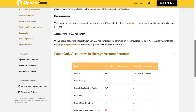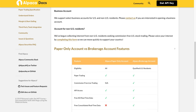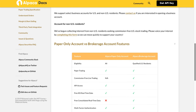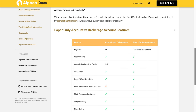Business account: We support select business accounts for U.S. and non-U.S. residents. Please contact us if you are interested in opening a business account. Account for non-U.S. residents: We've begun collecting interest from non-U.S. residents seeking commission-free U.S. stock trading. Please voice your interest by completing this form so we can move quickly to support your country.